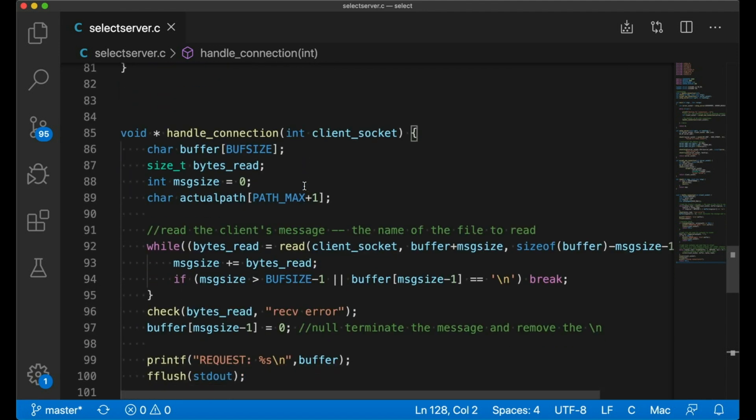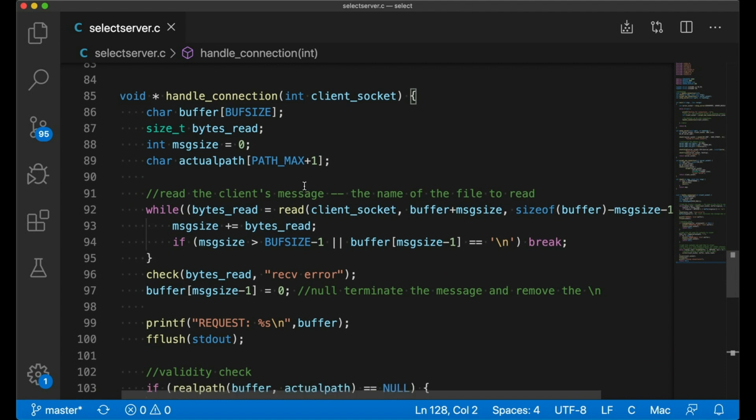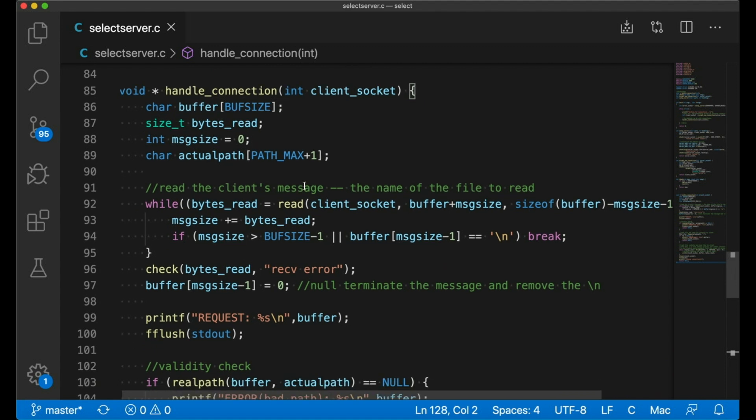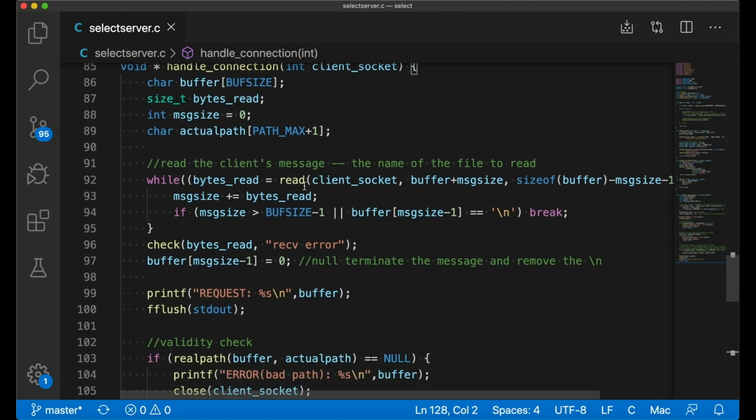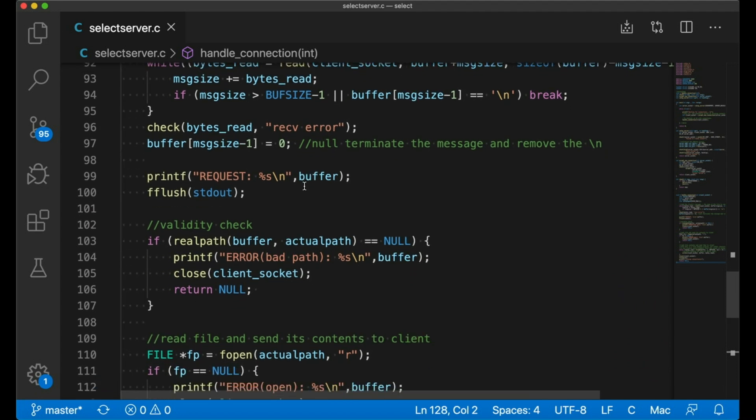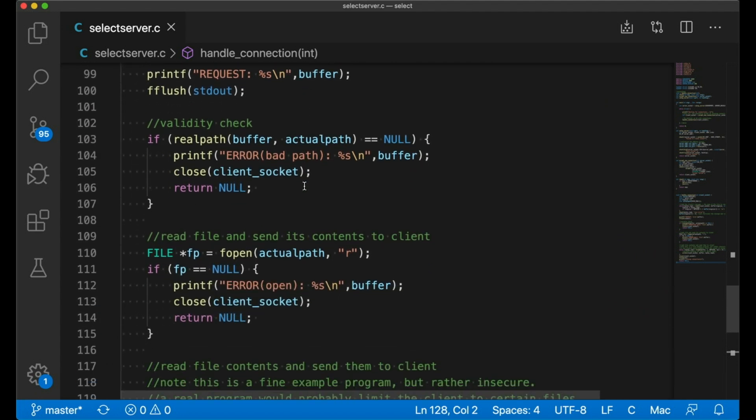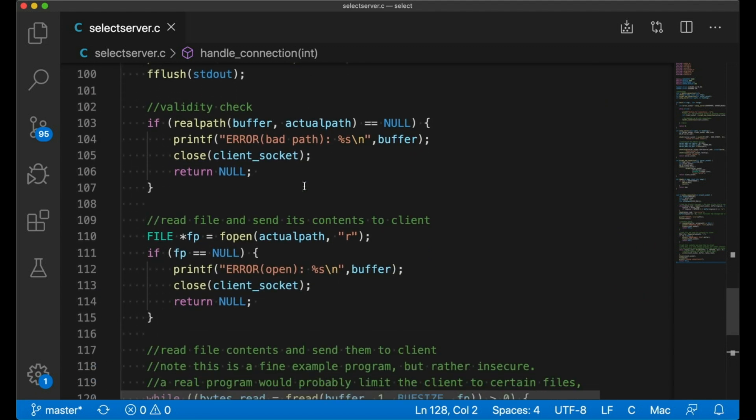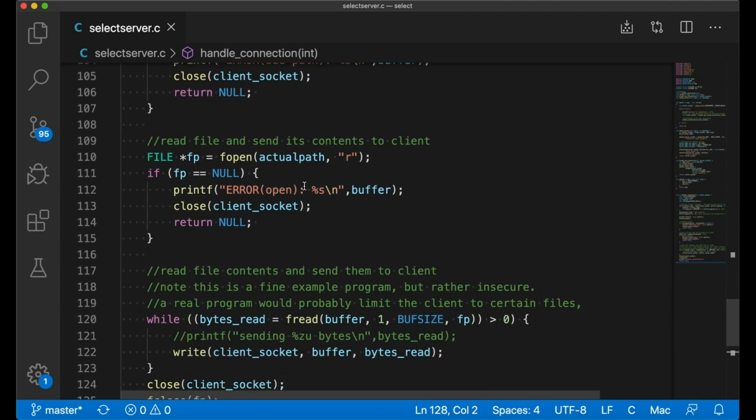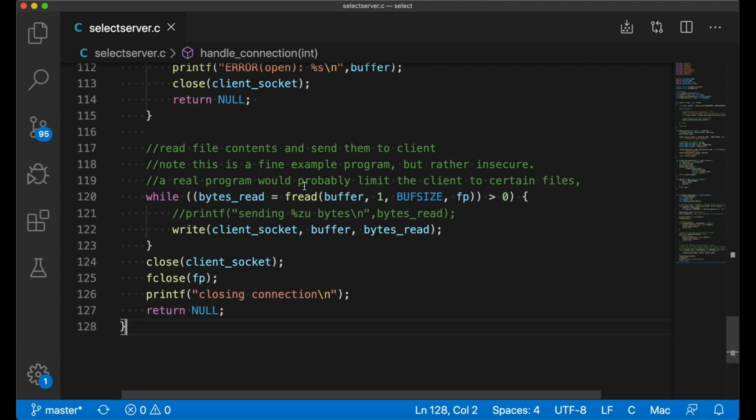And then handle connection is where most of the server's heavy lifting happens. Though it's really not that complicated. It's not anything to worry about. It just reads the request from a socket, which is the path to a file, and then it reads the contents of that file and sends them over the network back to the client.